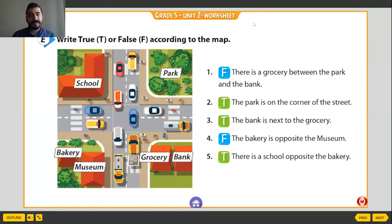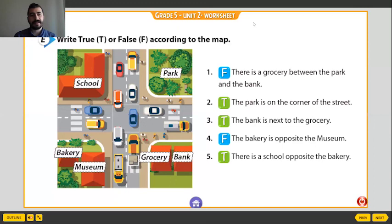Yes, dear students. Today we studied Unit 2, My Town. Now we know places, asking for and giving directions. If you want, you can check the previous videos. See you on the next class or Unit Three. Goodbye!